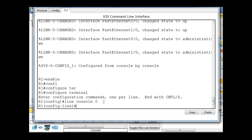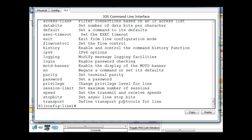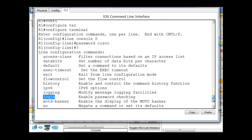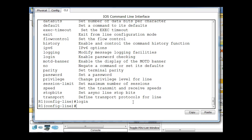And in line console zero, I'm going to say password, and I'll type in Cisco. So that's going to make the password equal to Cisco. I'll hit enter, and then I'll type in login. You can see what commands are available to me here by typing in a question mark. You can see I can set the history, I can set logging, notice login, enable password checking. So login right there. You can see there's other things that I can put on the line console zero, but what I'm going to do is I'm just going to type in login, and I'll hit enter, and now it's configured.